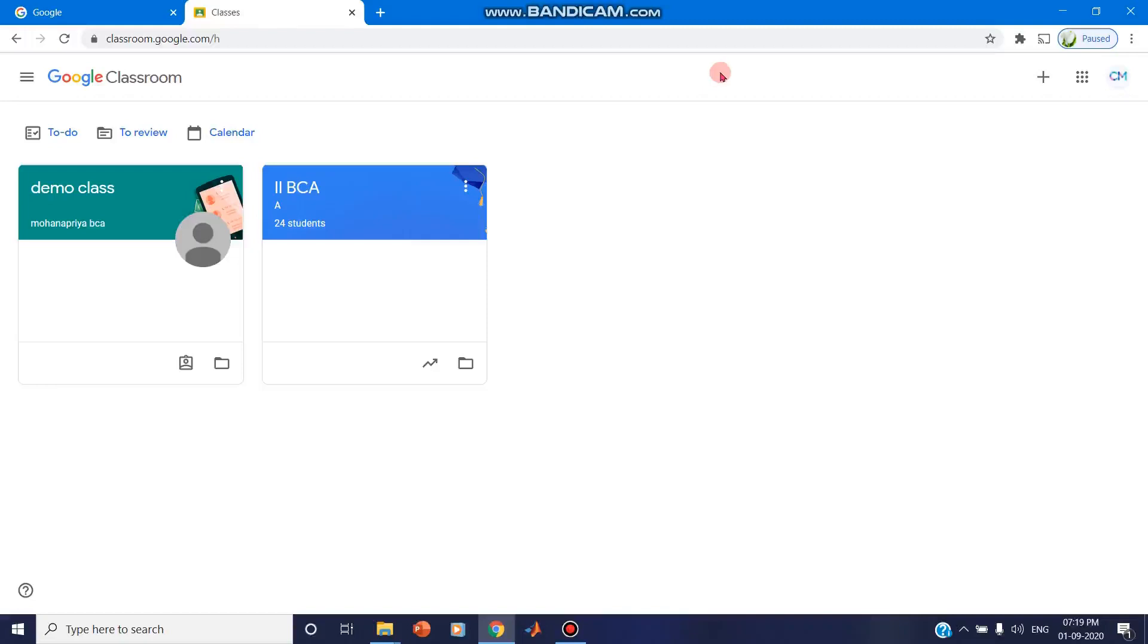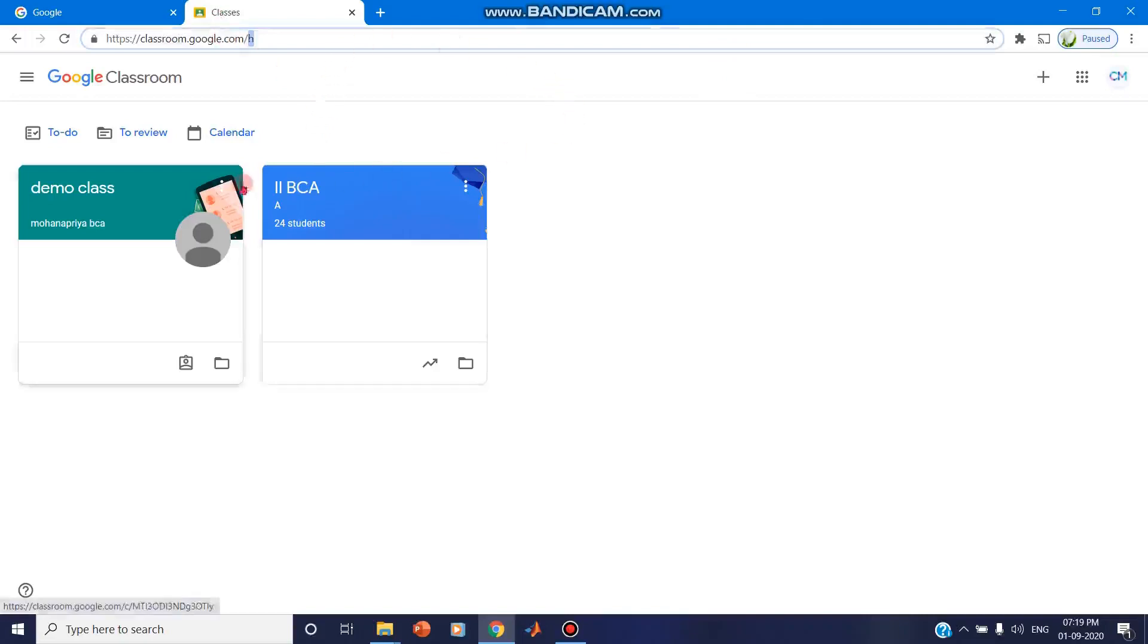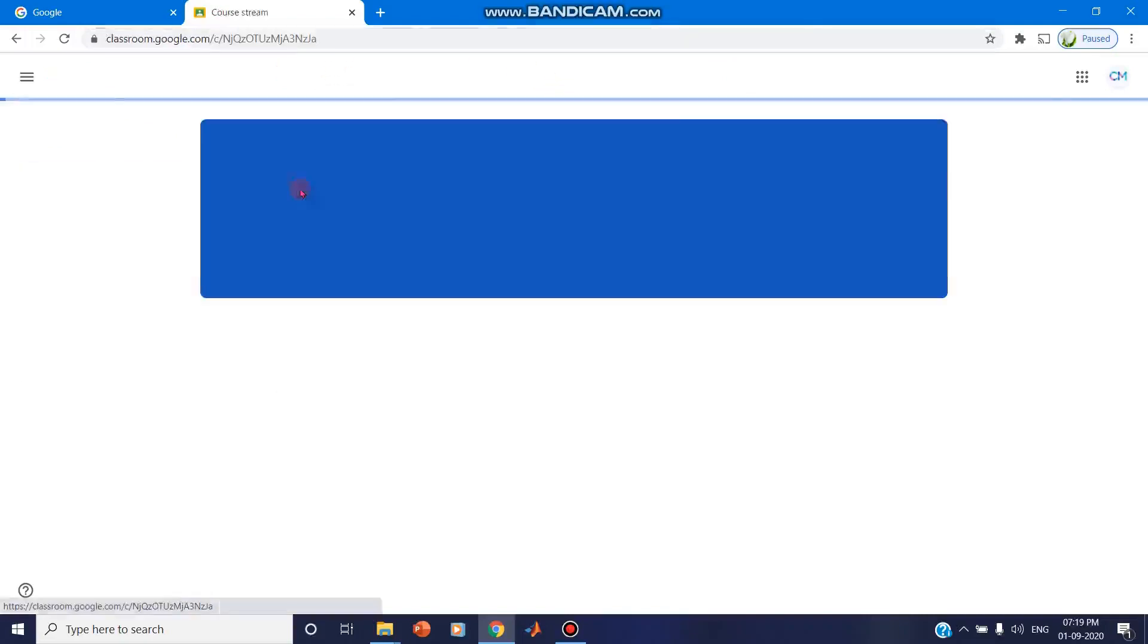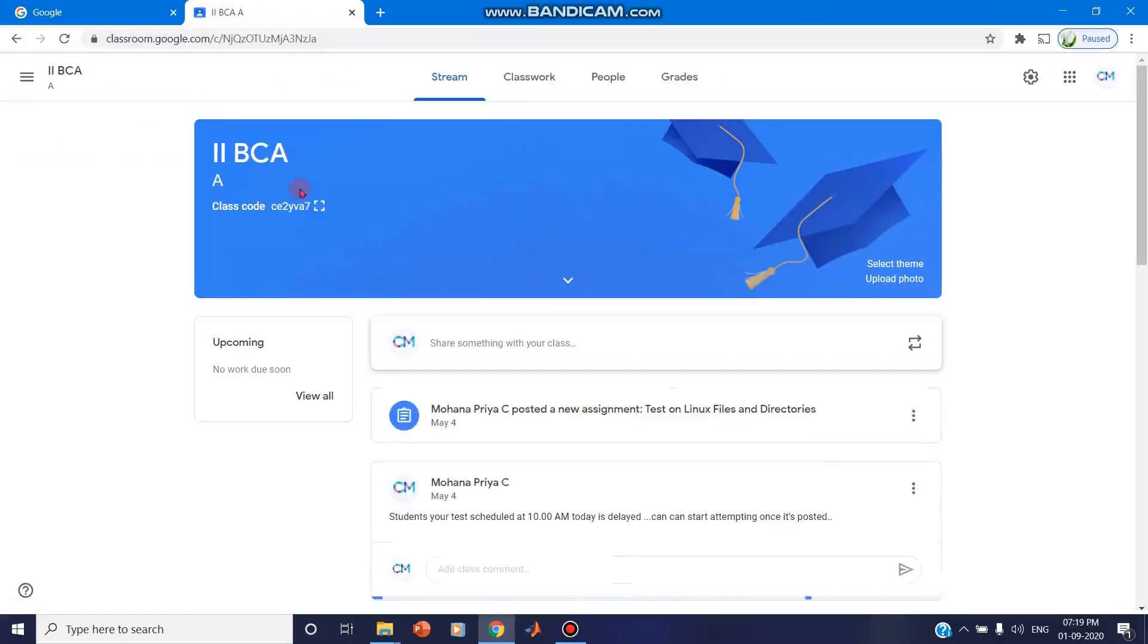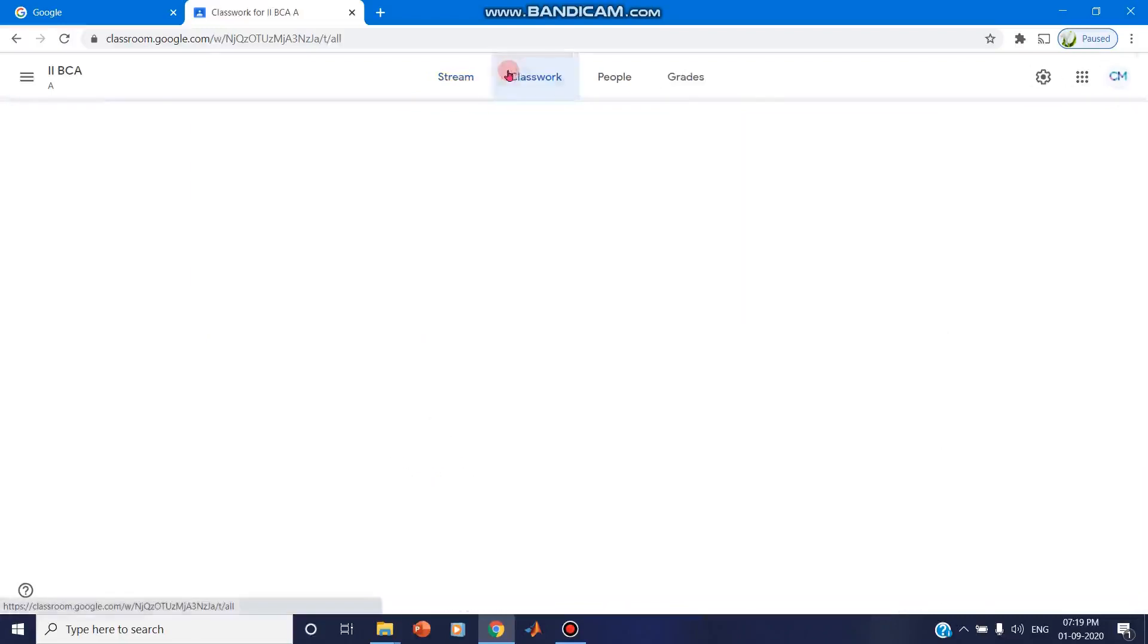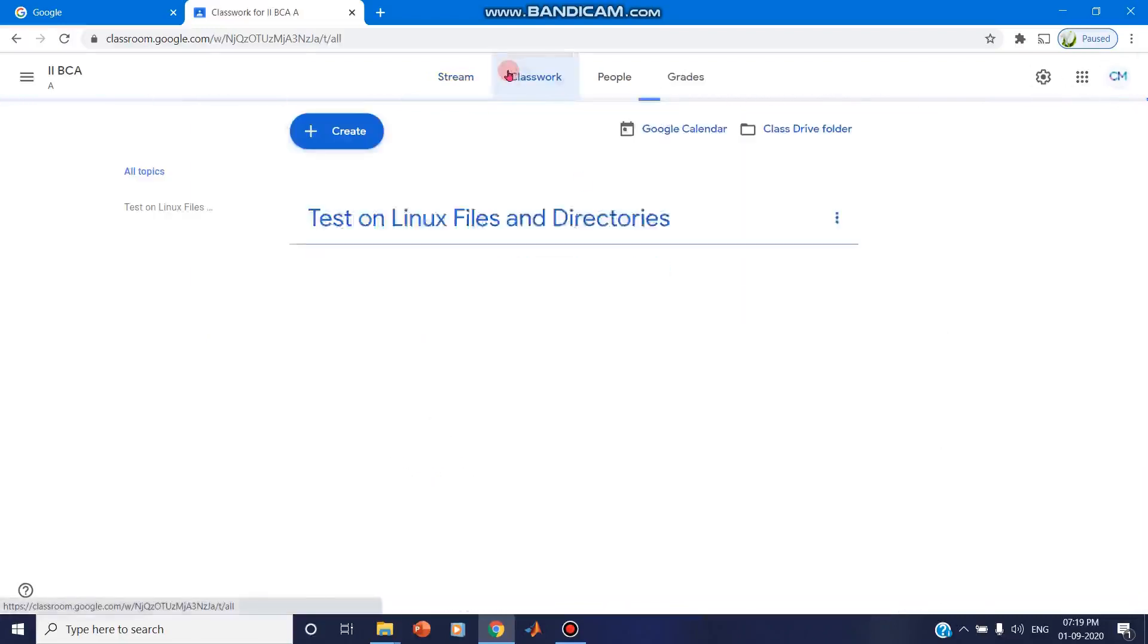So how can we download the grades to the sheets? Come on, let's have a look into it. You can enter into classroom.google.com and you can click on the class. At the top you can click on the classwork.